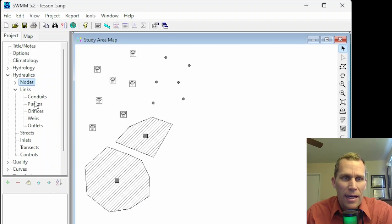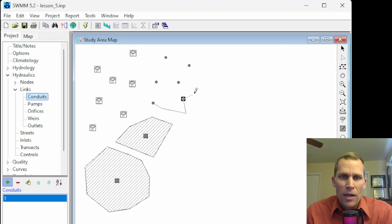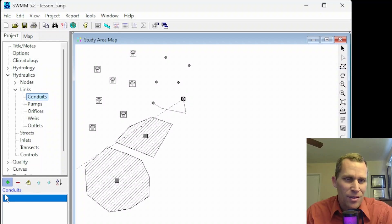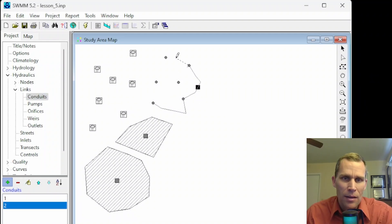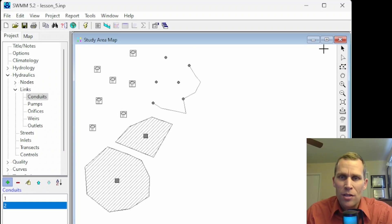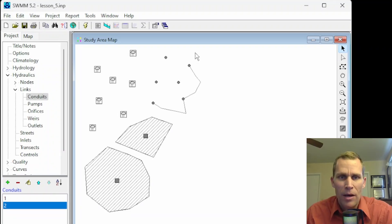I'll go ahead and click on conduits and start adding a new feature. I'll click to place the start, then double-click at the end junction to finish the conduit. The cursor encourages me to create another conduit — I already have conduit one created. I'll go ahead and do another one and double-click. Now I have conduit one and conduit two. I'll right-click to stop the editing, or I can click the select object button, which gives me the generic mouse arrow cursor.